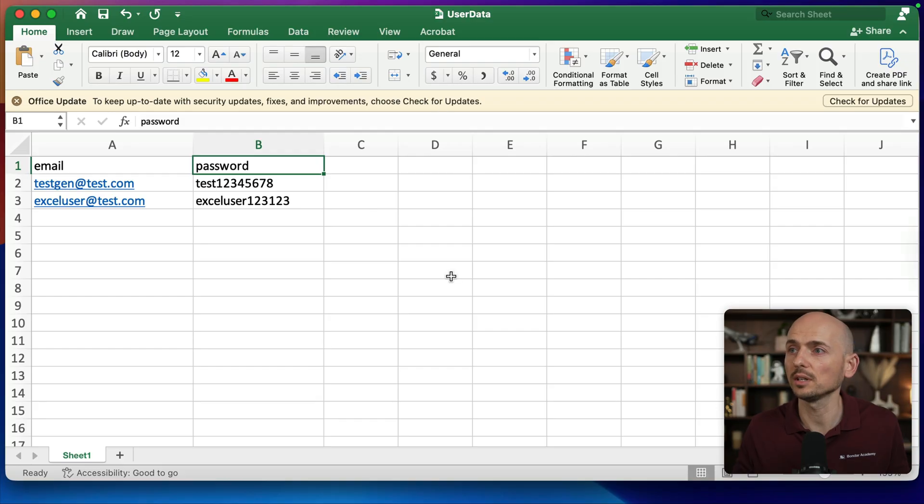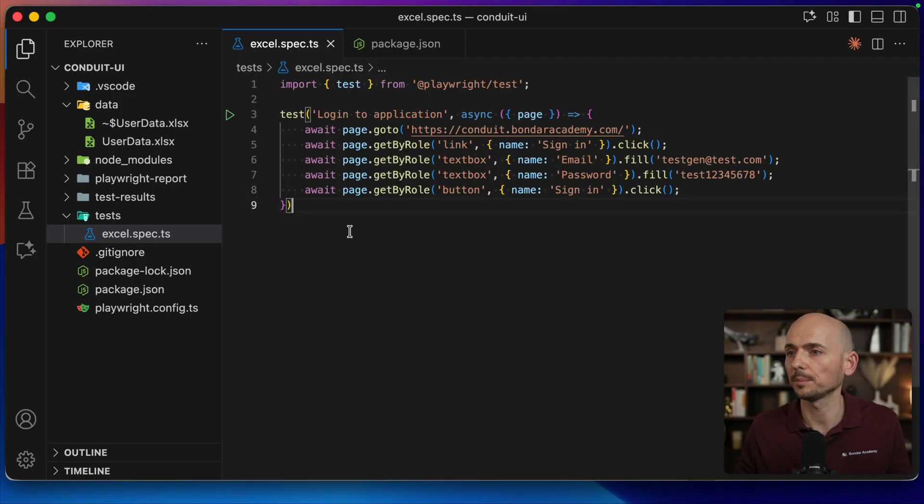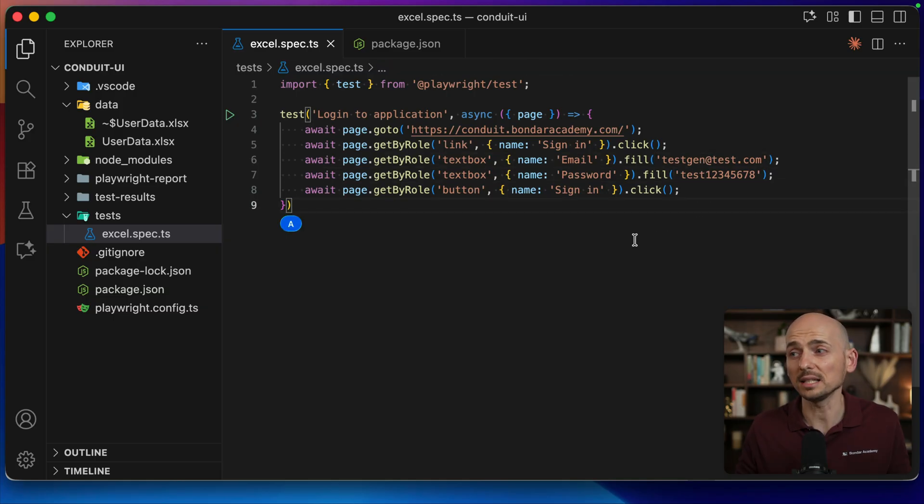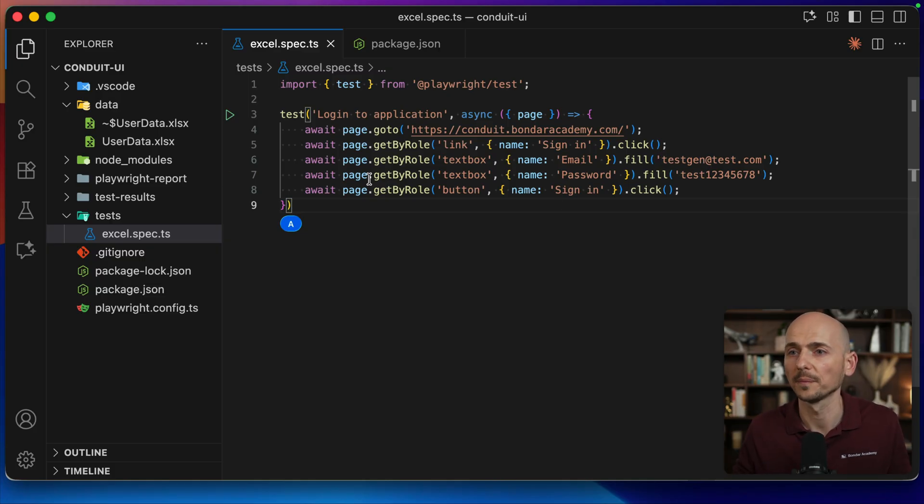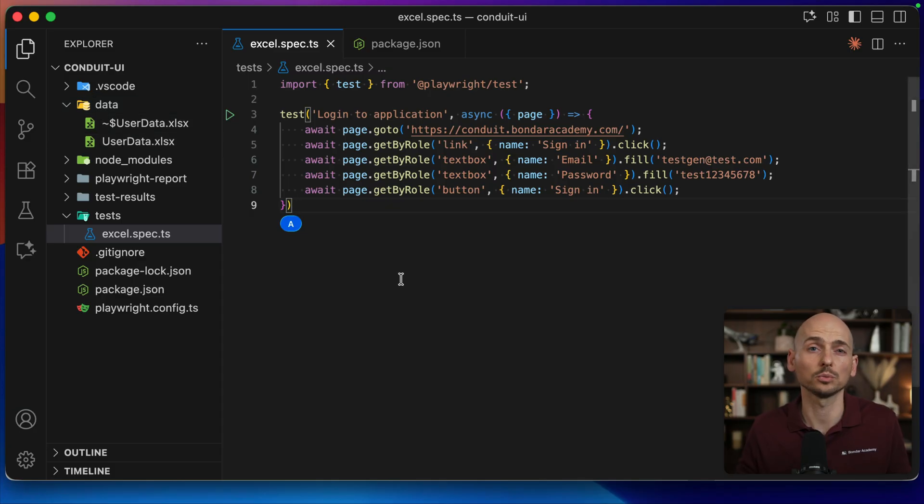So I have this simple user data file with two columns: username and password. And I also set up a simple example where I log into the application. Currently the data is hard-coded, but let's replace this username and password by reading it from the Excel file. This file is saved under the data folder inside of the project, and we're gonna read it somehow.